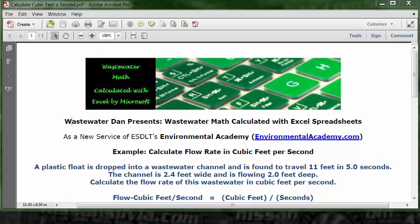Wastewater Dan presents Wastewater Math calculated with Excel spreadsheets, a new service of ESDLT's Environmental Academy at environmentalacademy.com. Today's example: calculate flow rate in cubic feet per second.